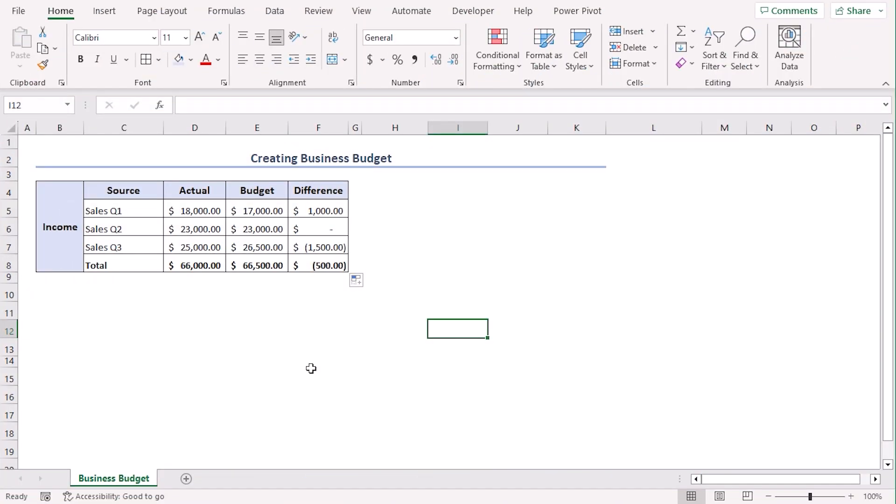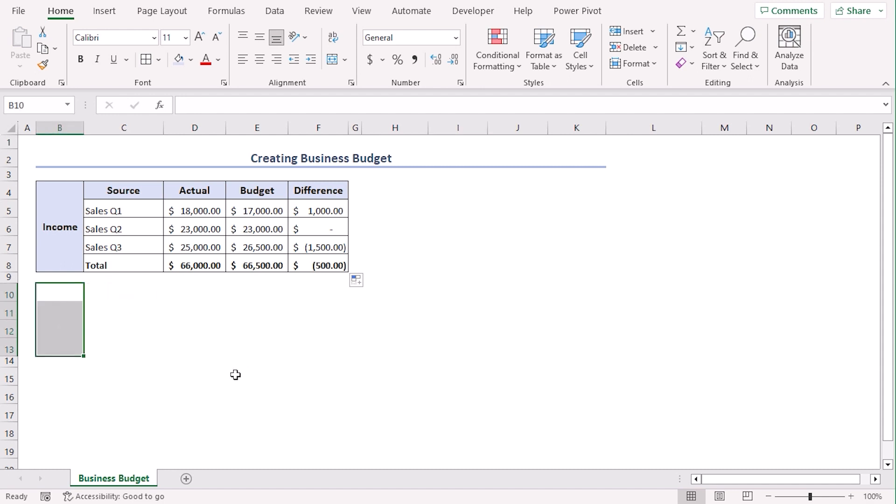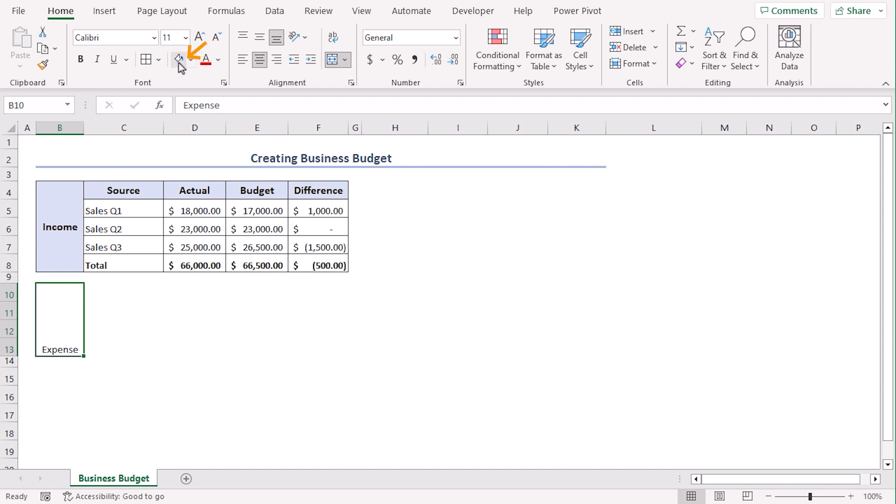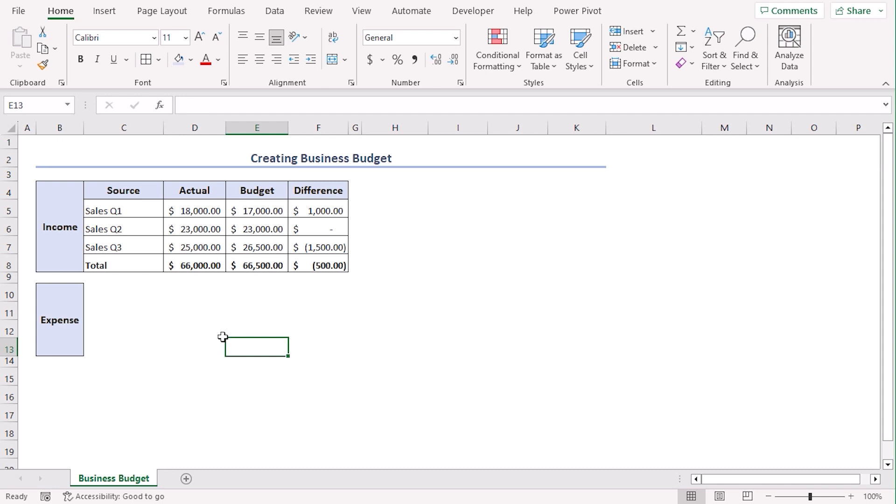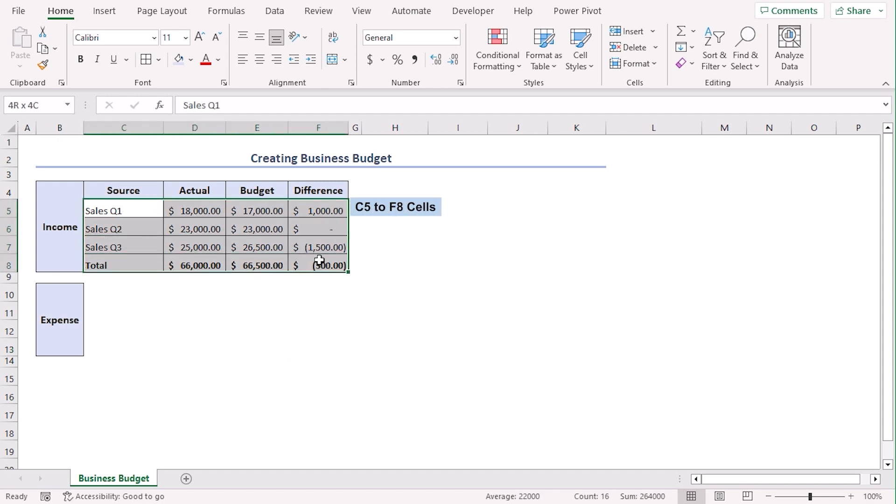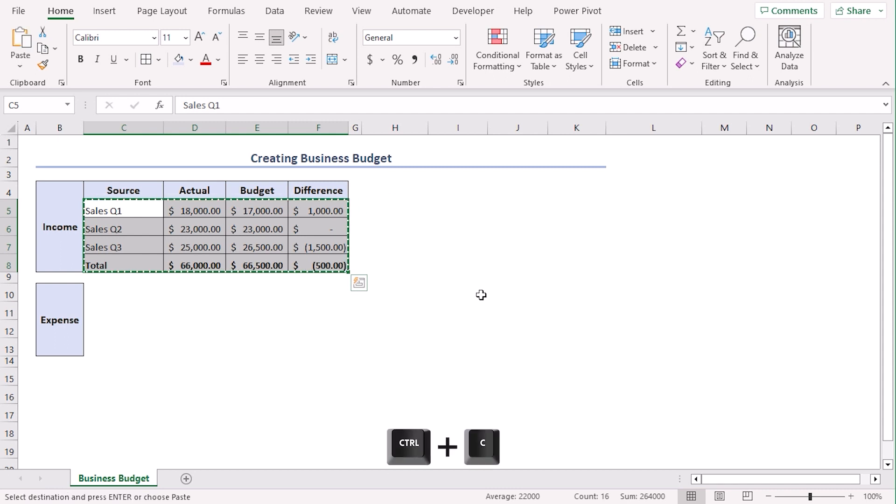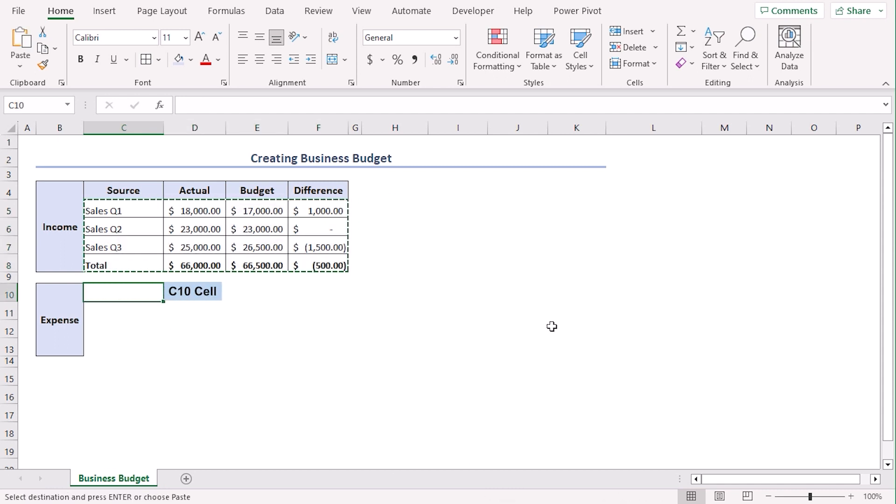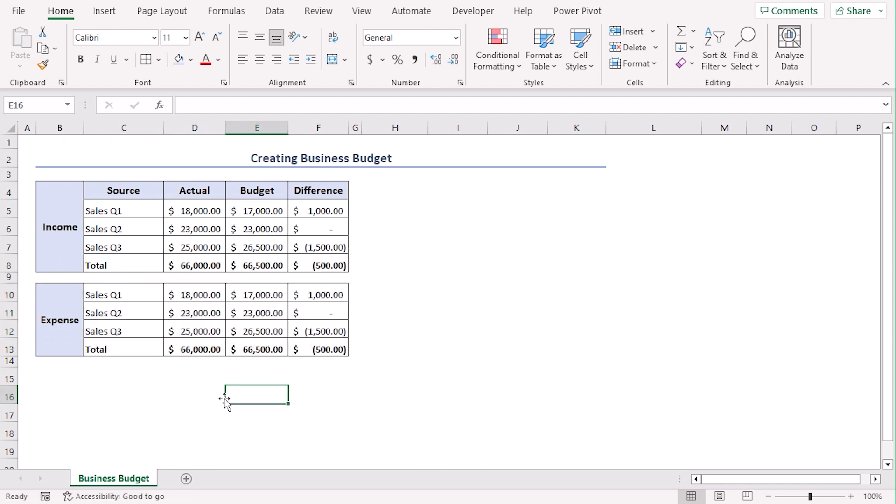Now, we want to calculate our expense section. For that, click on B10 to B13 and select merge and center from the alignment group and let's type expense. Format it in the same way. Fill color from font group. Make it all borders, bold, increase font and make it center and middle align. Now, we can manually type all this and format it again or we can just copy the format here. Select C5 to F8, use Ctrl C to copy and paste it in C10 using Ctrl V. There we are.